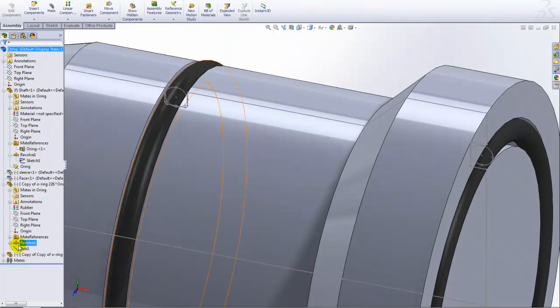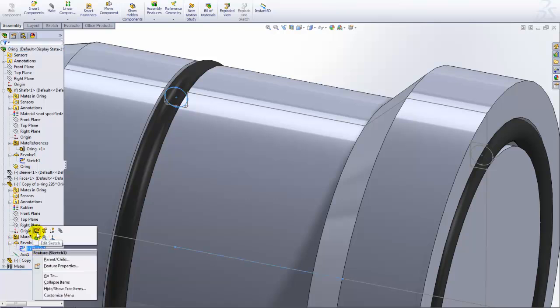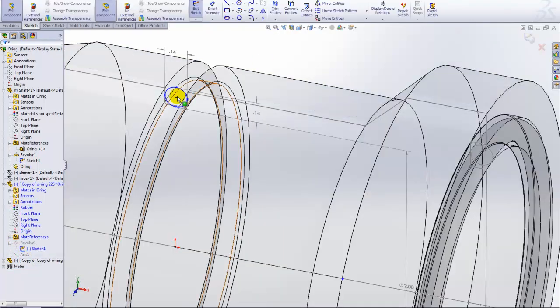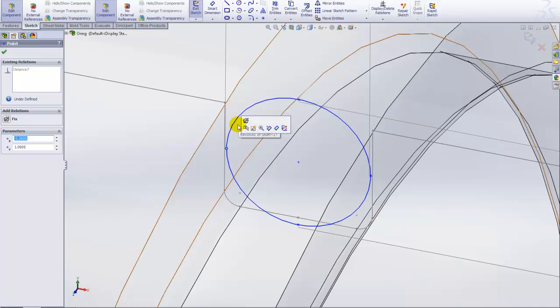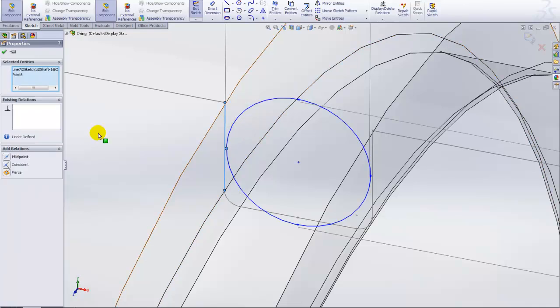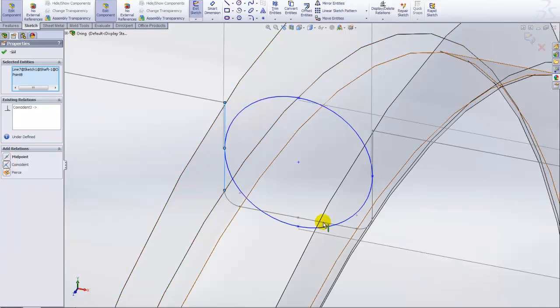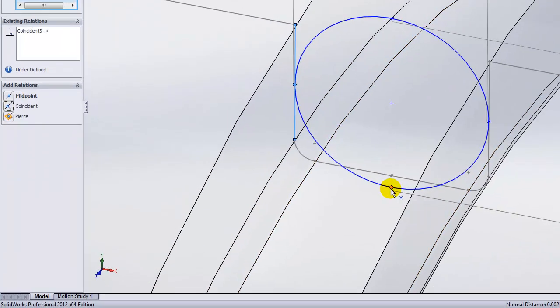I also need to make that second instance of this one independent from the first instance, so that way I can make changes to each one of them independently of each other.